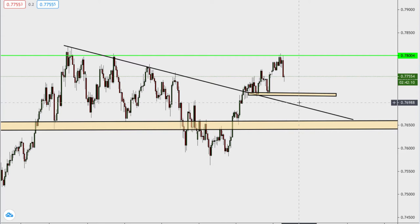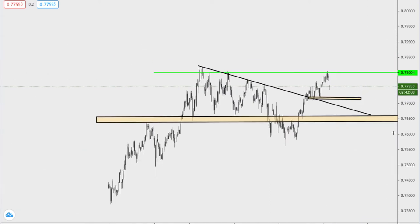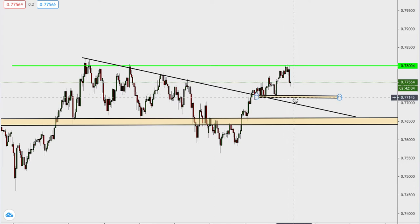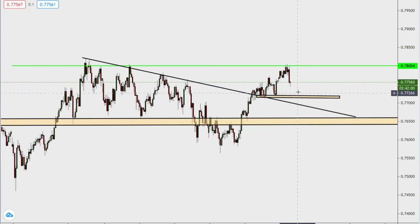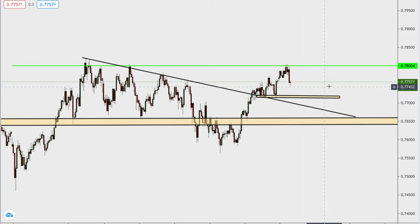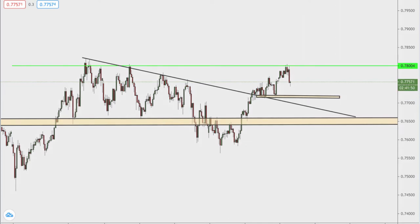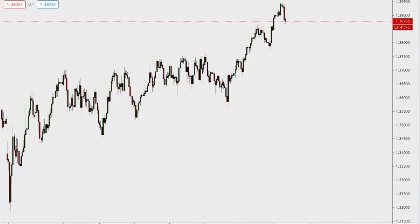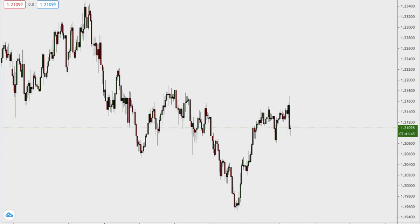So that's AUD/USD. I'm going to revisit it and monitor it in the weeks ahead. We can bounce here or come in and bounce — whichever the case, I need the market to tell me what it's going to do. Let me hop over to the euro before we go to gold.